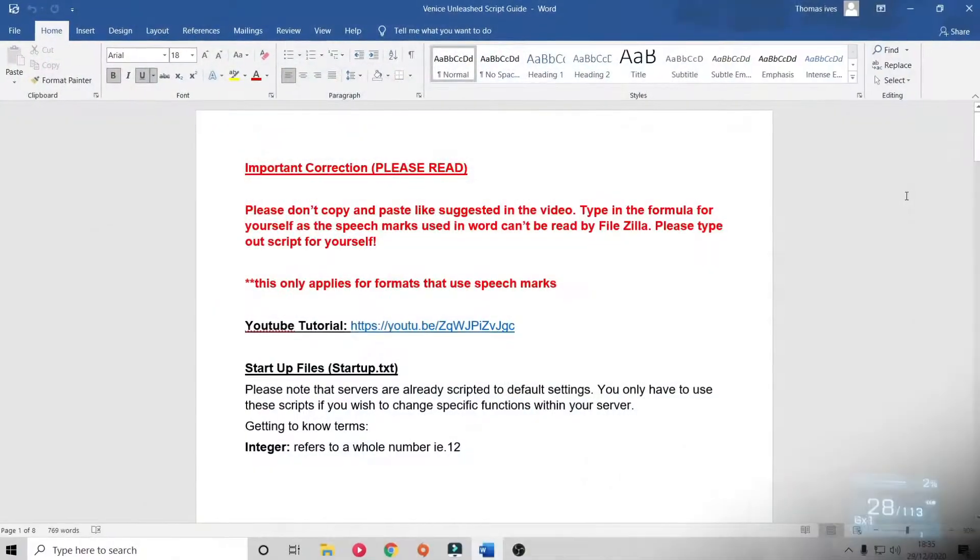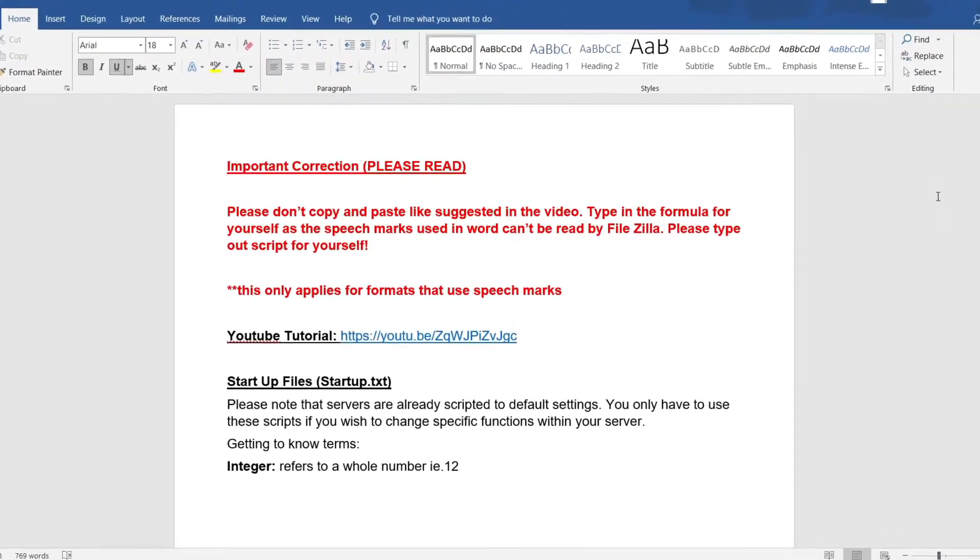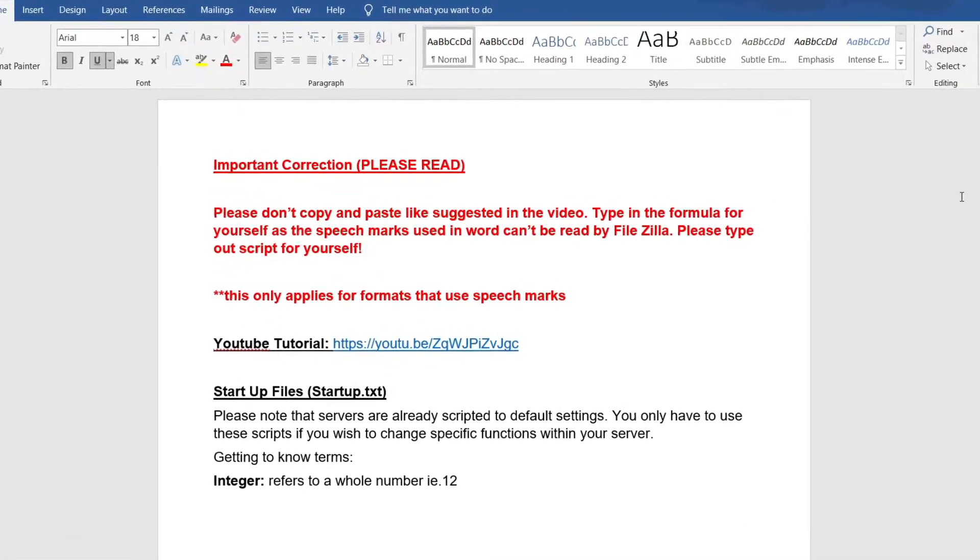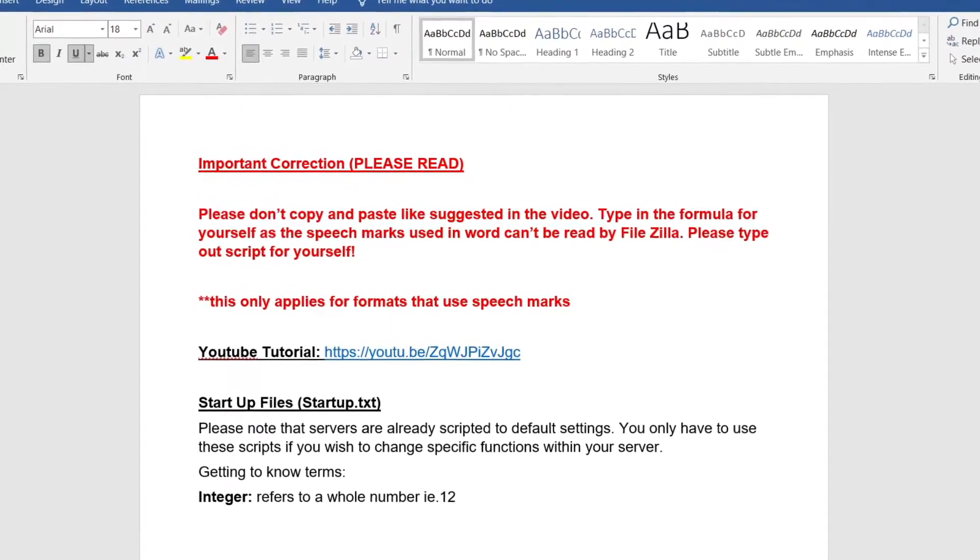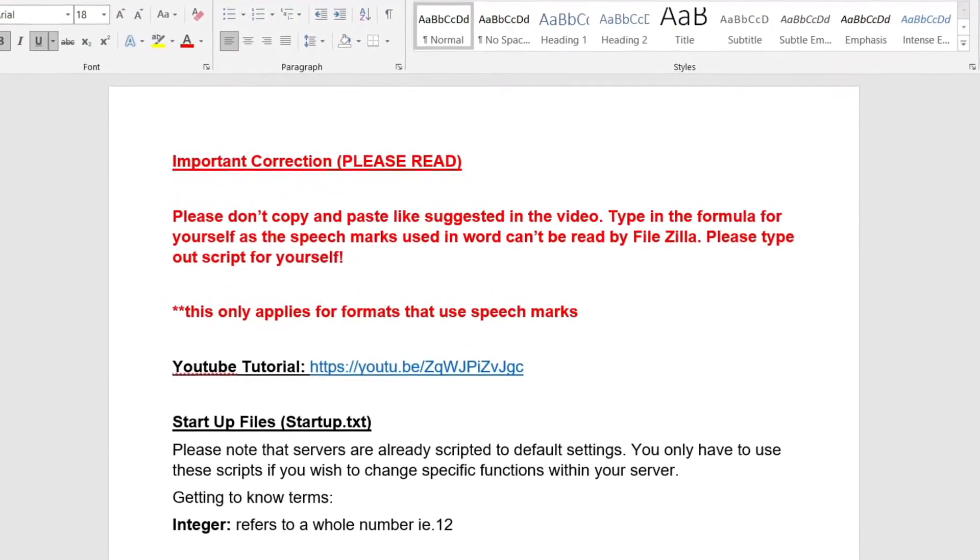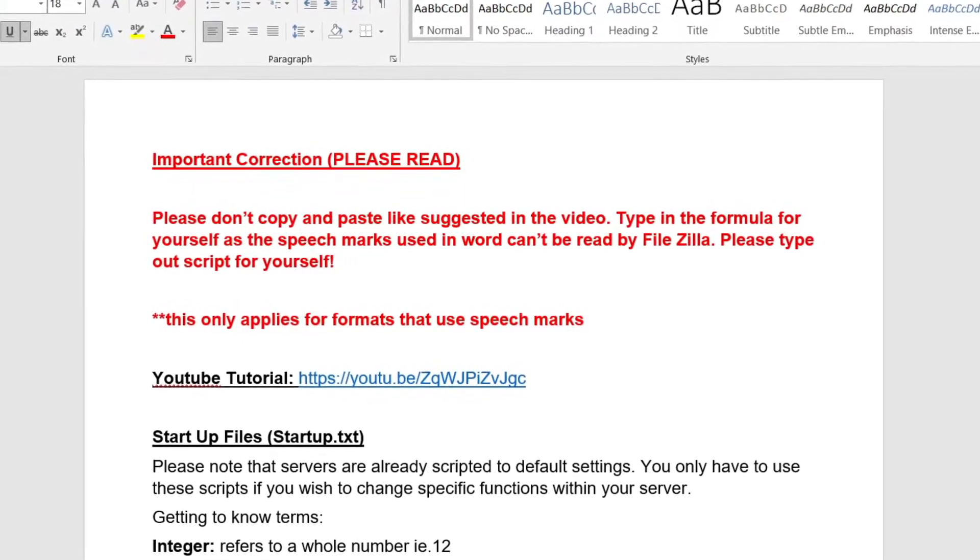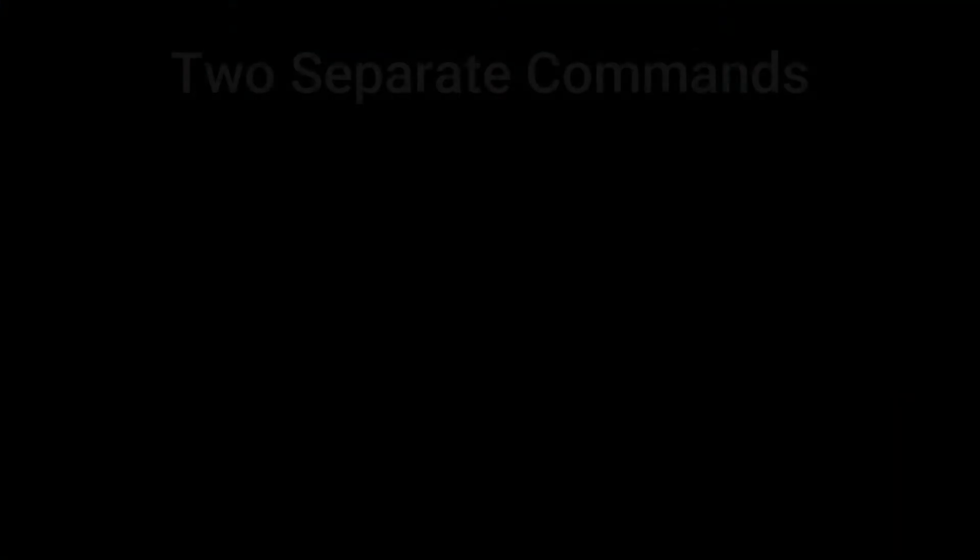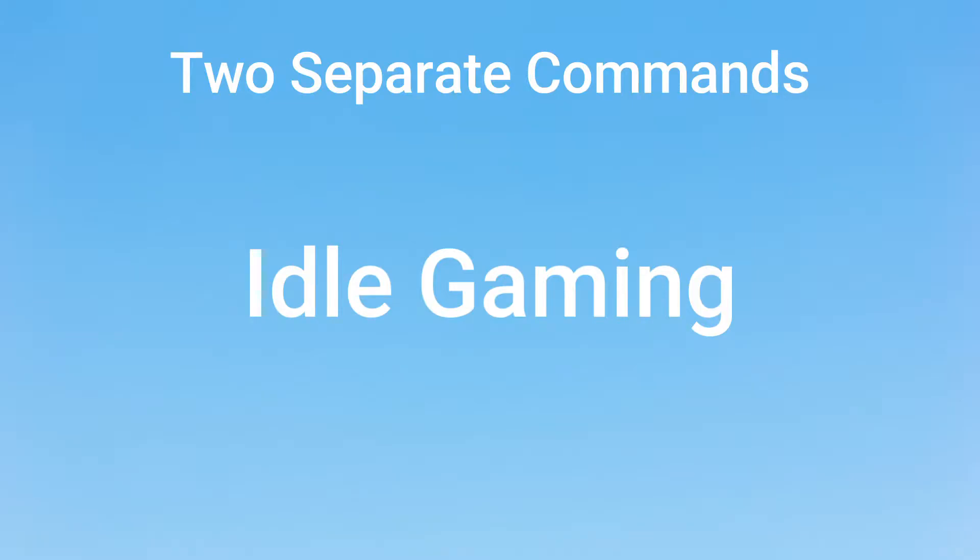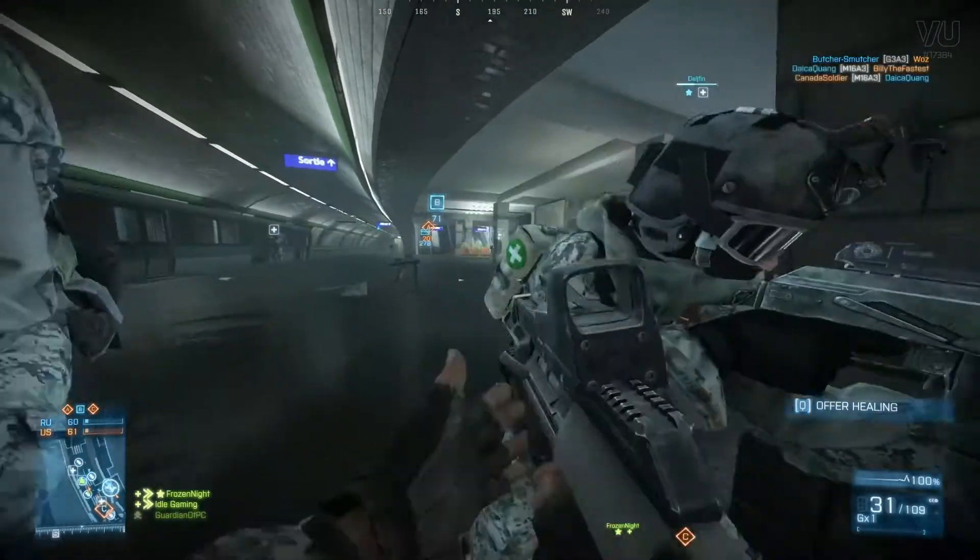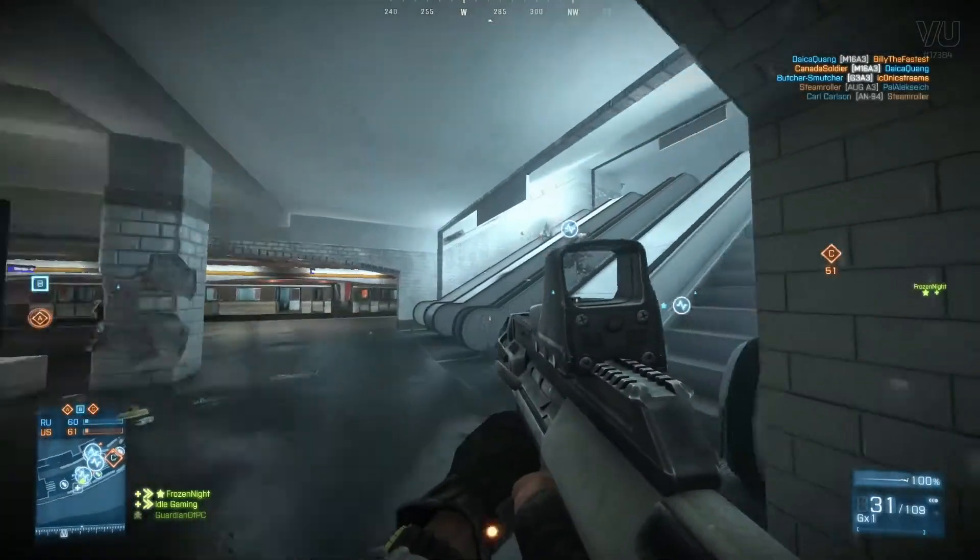I have now corrected that on the Word document and provided you guys an explanation of when and how to use speech marks correctly. Essentially, speech marks are used to create a single command when there are spaces within that command. For example, 'idle gaming' with no spaces would count as a single command so there's no need for speech marks. However, if I typed out 'idle gaming' with a space, this would count as two separate commands in script unless speech marks were used.